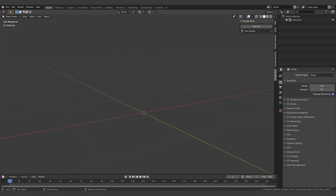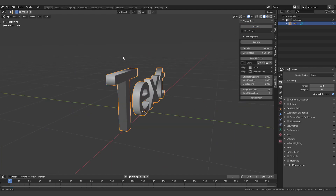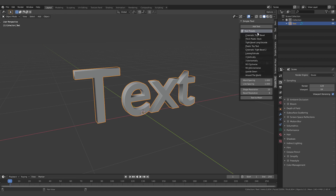Hi everyone, welcome to an overview of the Simple Text add-on. The layout of the add-on is pretty simple — you just click 'Add Text' and then you can either select one of the presets from the drop-down menu.